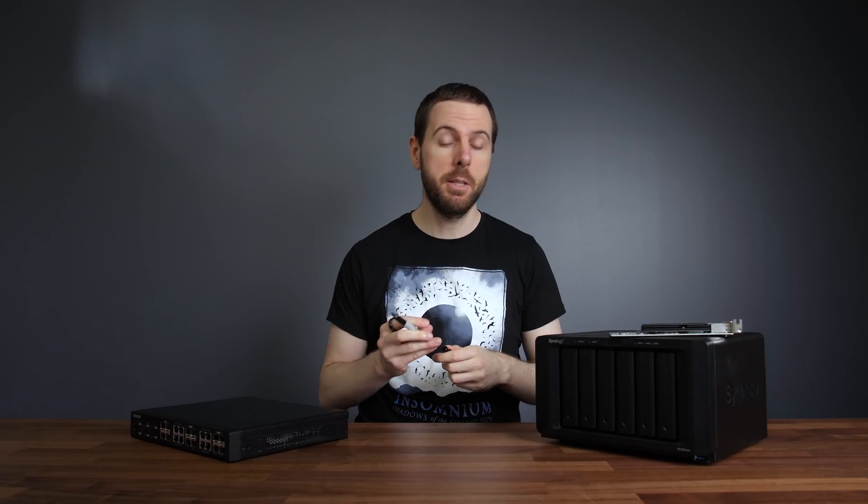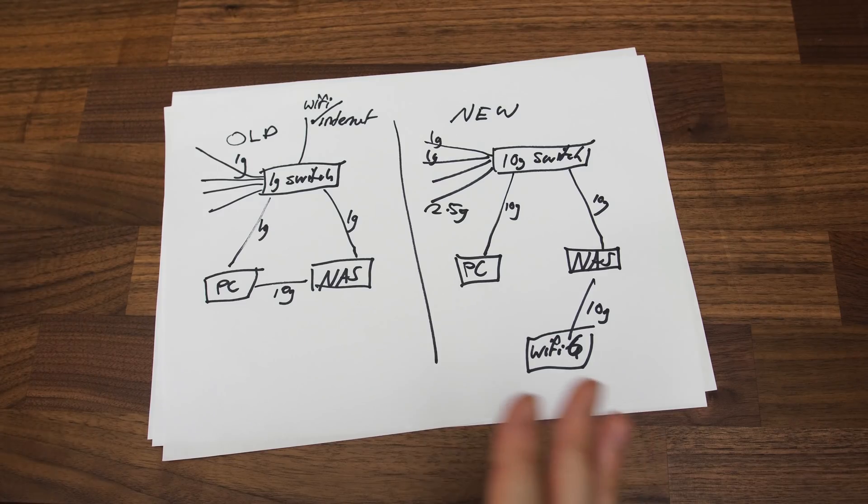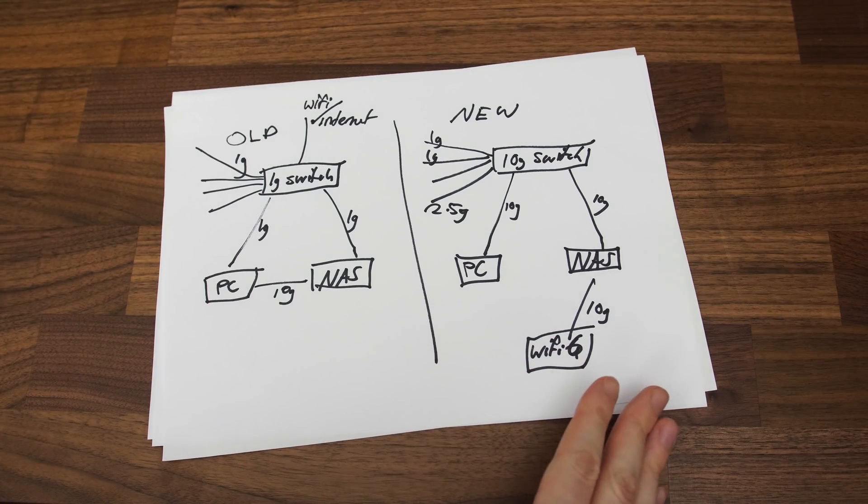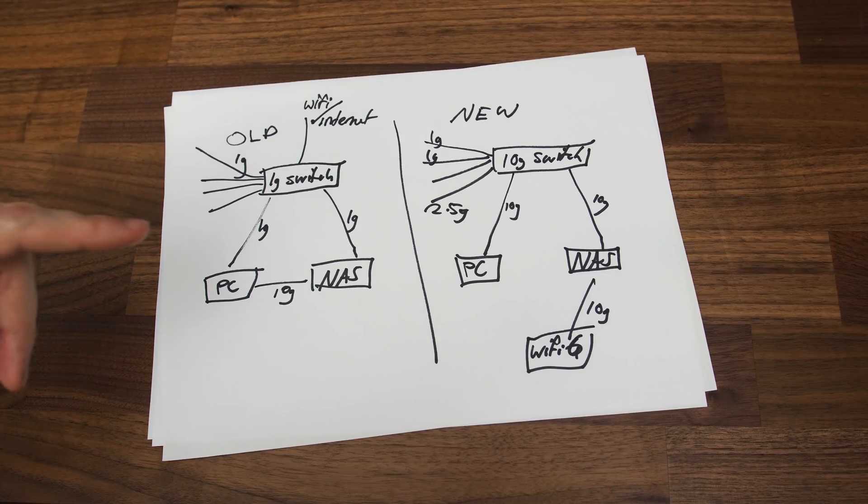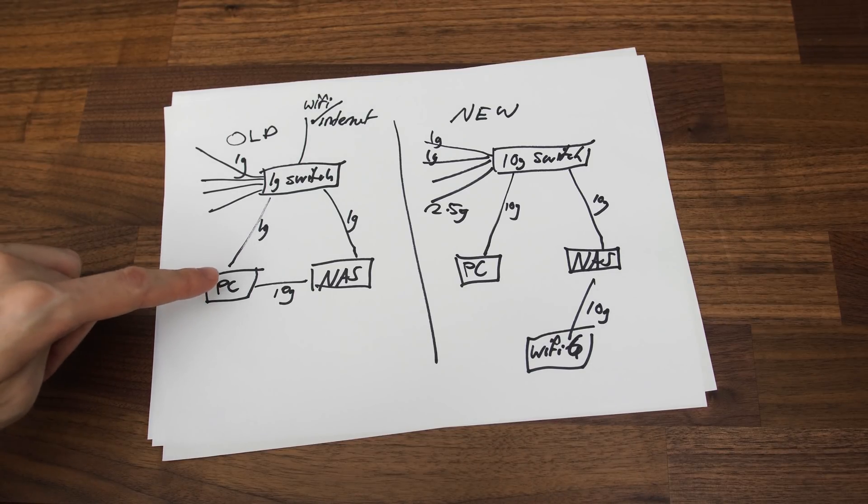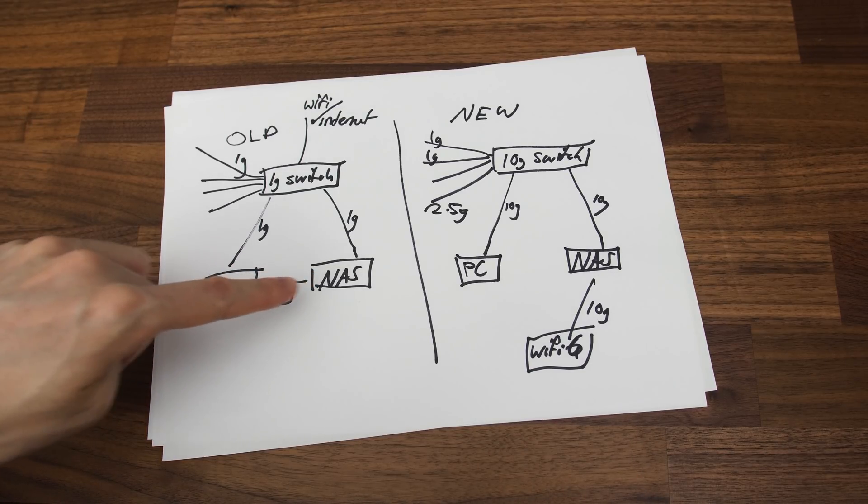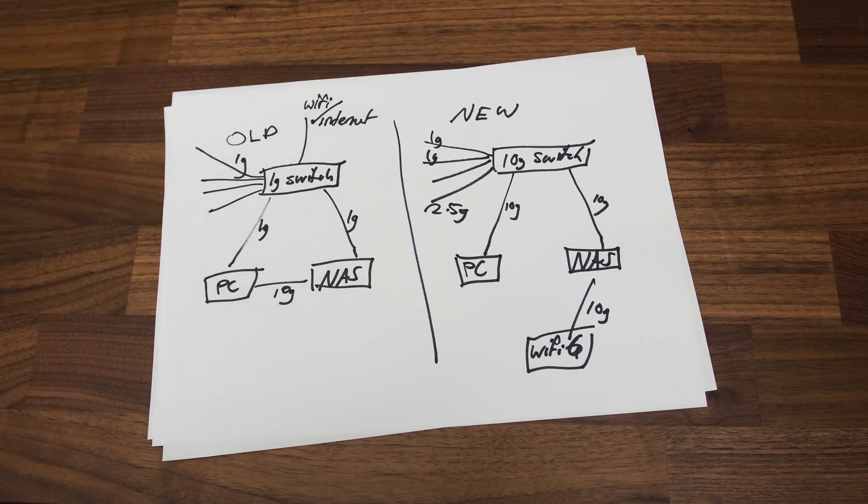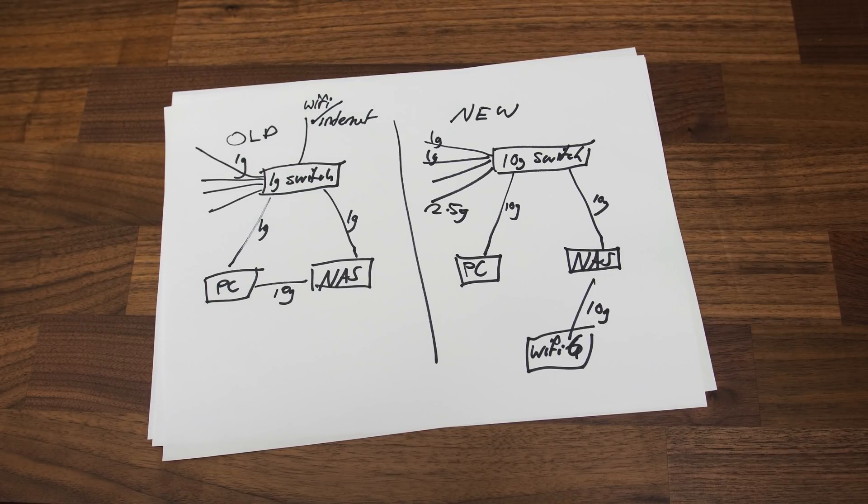A rough diagram is probably going to be the easiest way to explain the differences between the old and new setup. I've got the old setup on the left and the new setup on the right. The main difference is that with the old setup I've got the PC directly connected to the NAS with a 10 gig connection, and that's just because before now I didn't have a 10 gig switch.